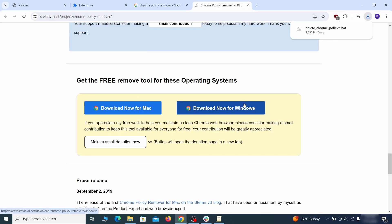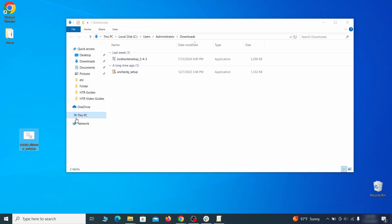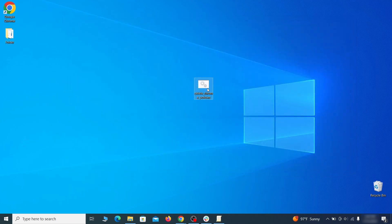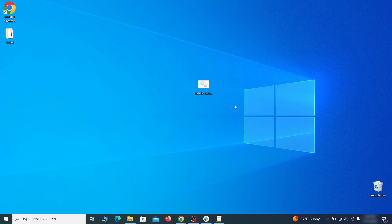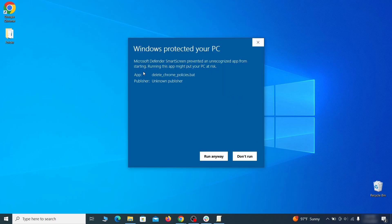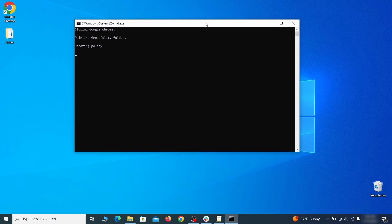However, some more aggressive antiviruses might delete or quarantine it. If this happens, you'll need to temporarily disable your AV and re-download the app. Then open the Policy Remover as Administrator, and wait for its script to run automatically. You may need to press Enter if the script doesn't start on its own.